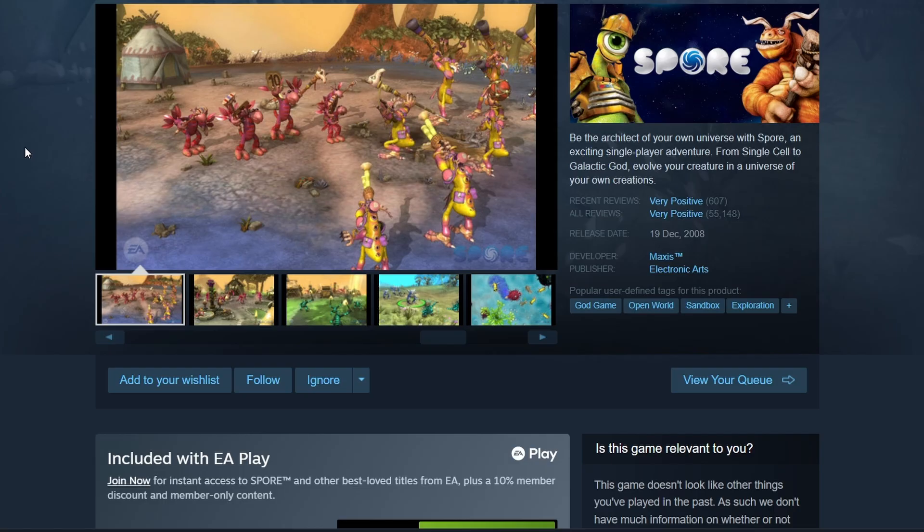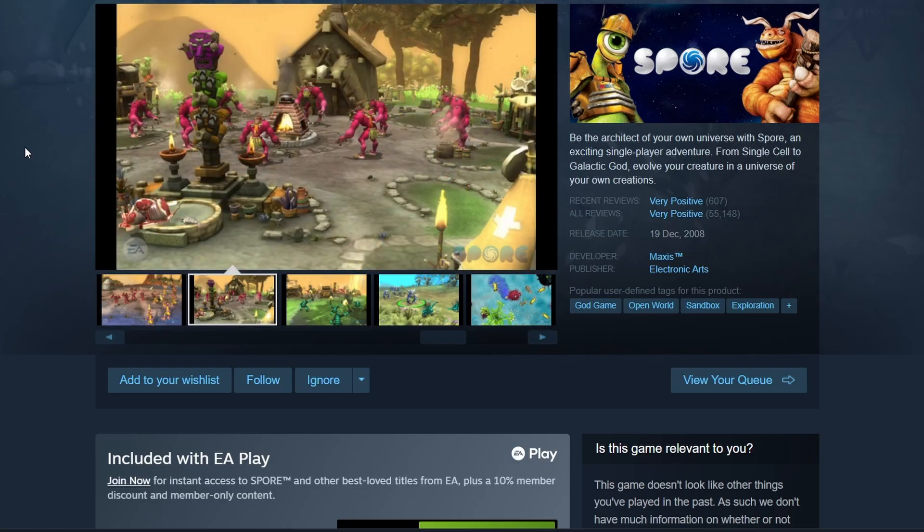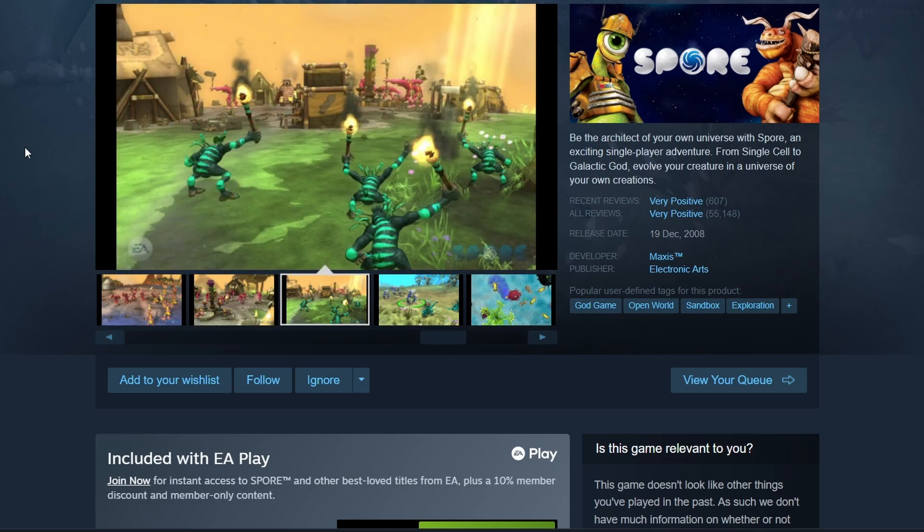Once the download is complete, a Play button will appear in your library. Click it to launch Spore. That's it for this guide. I hope you found it useful. Bye-bye.